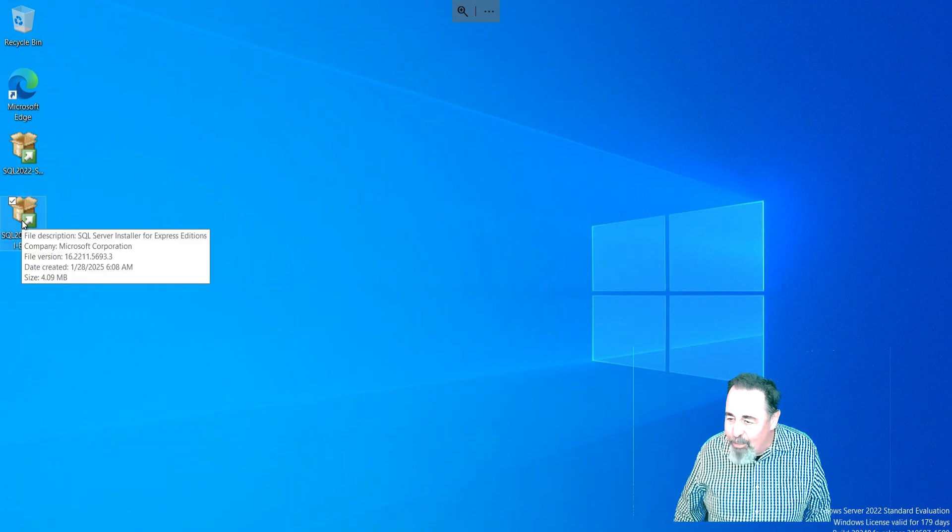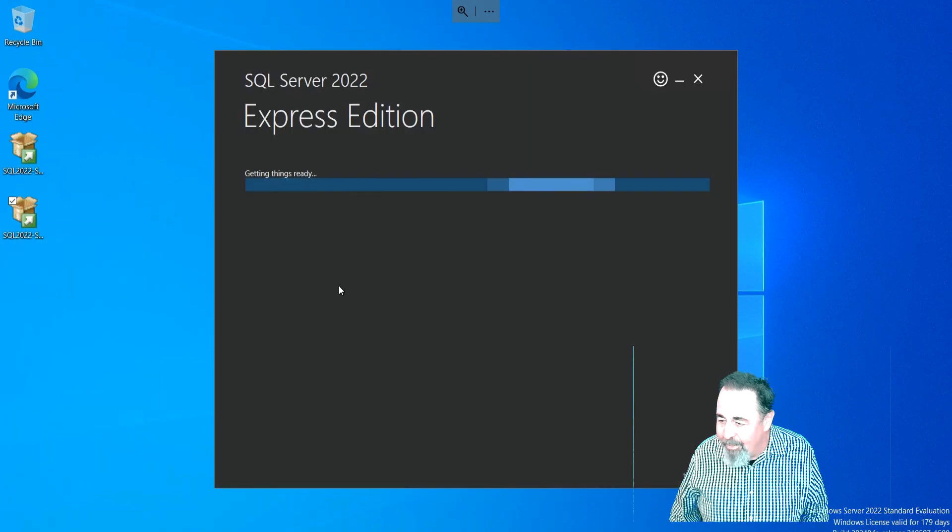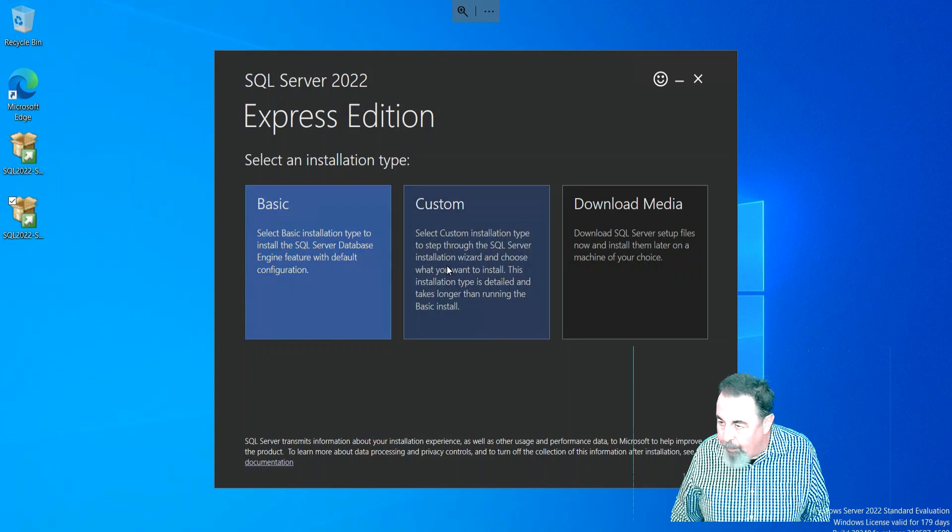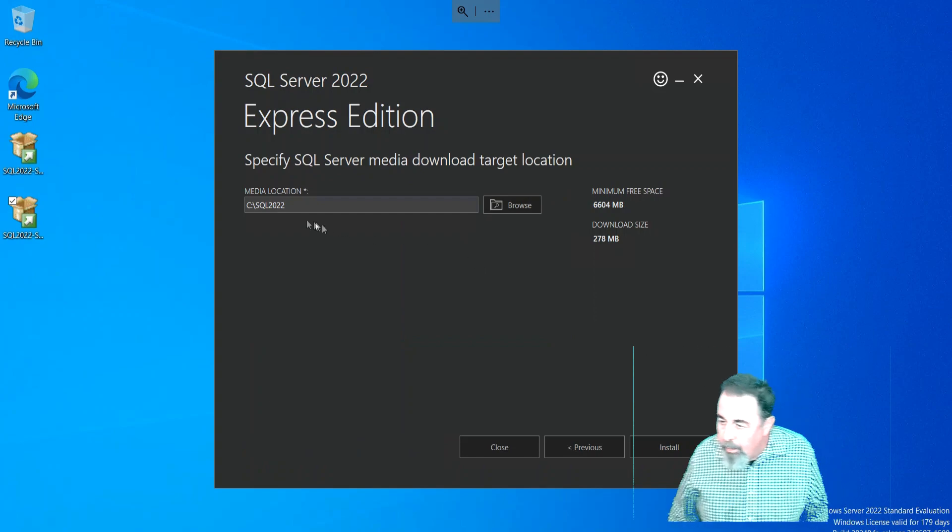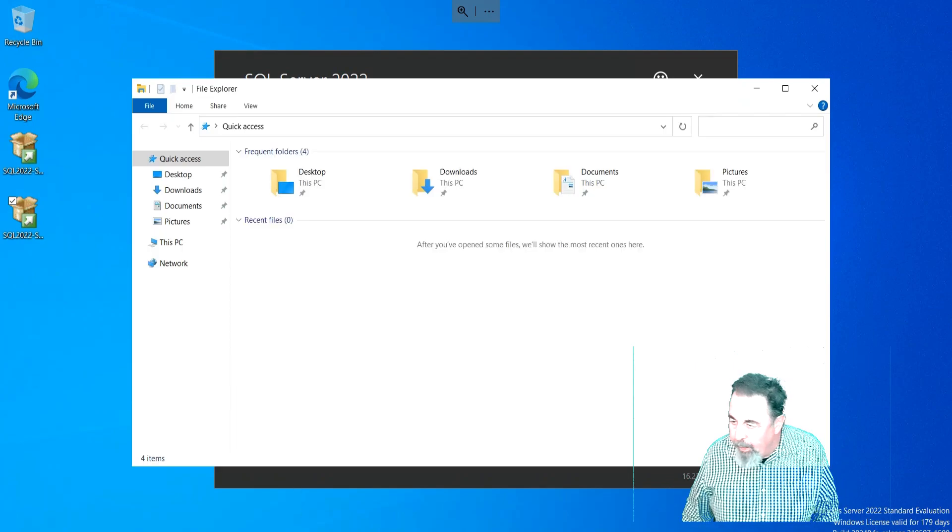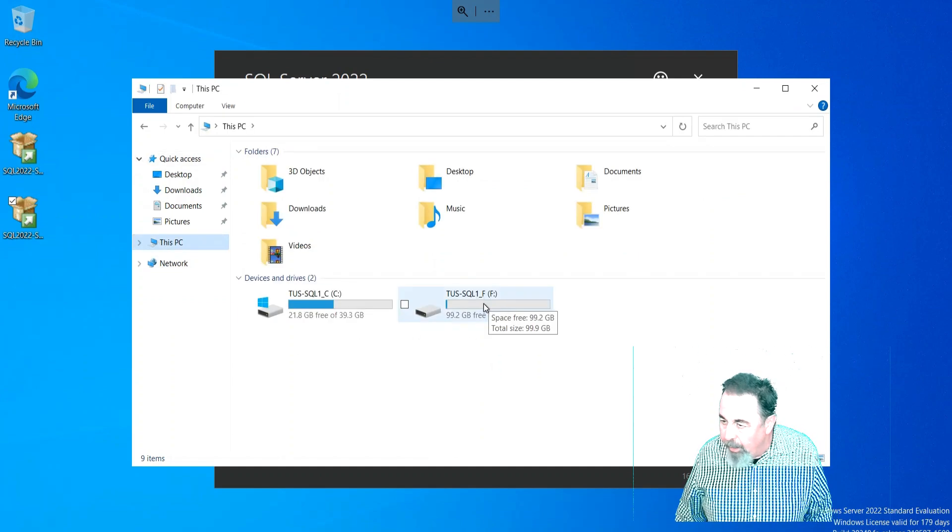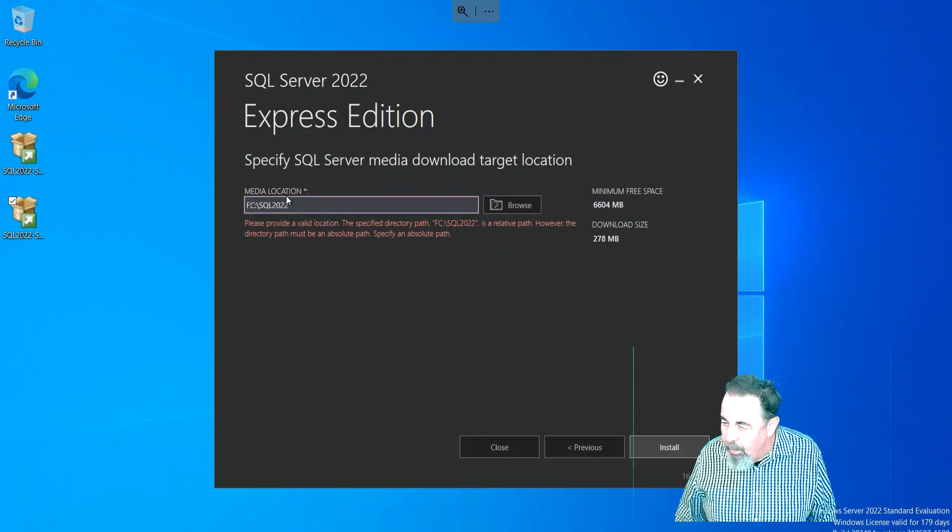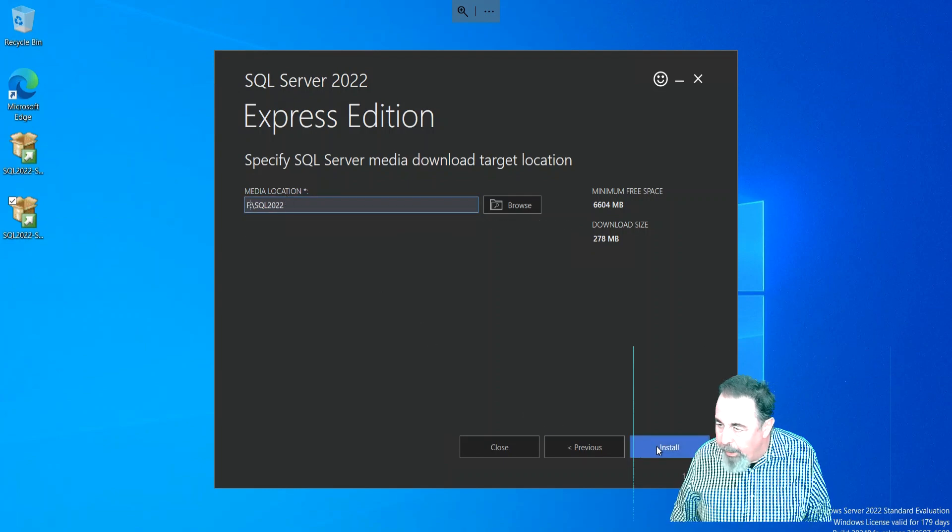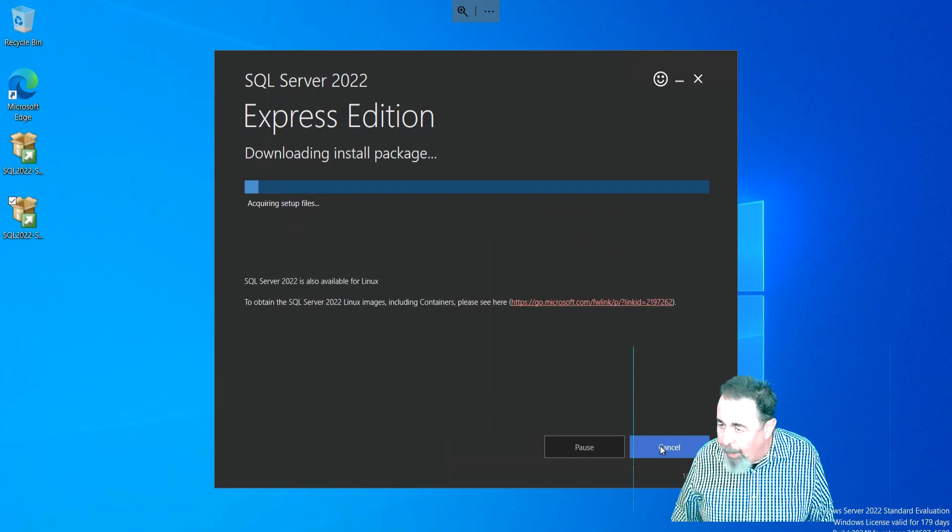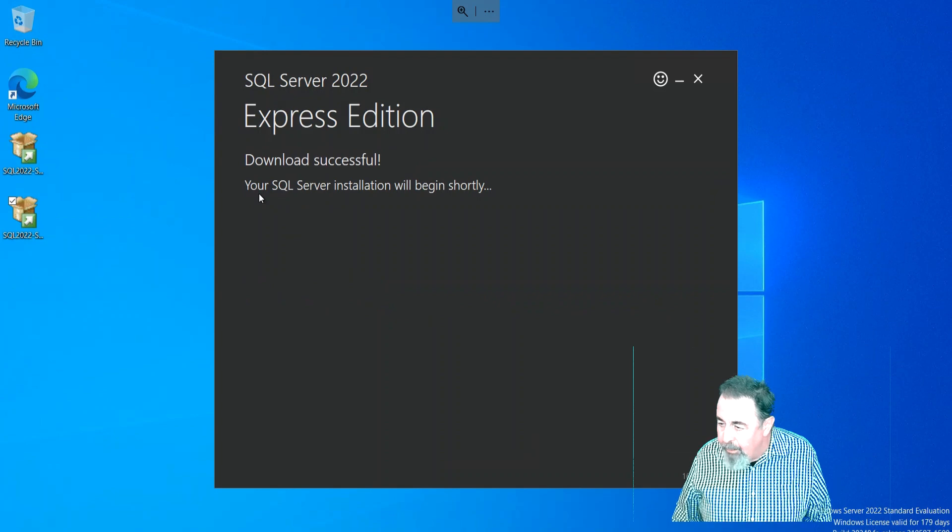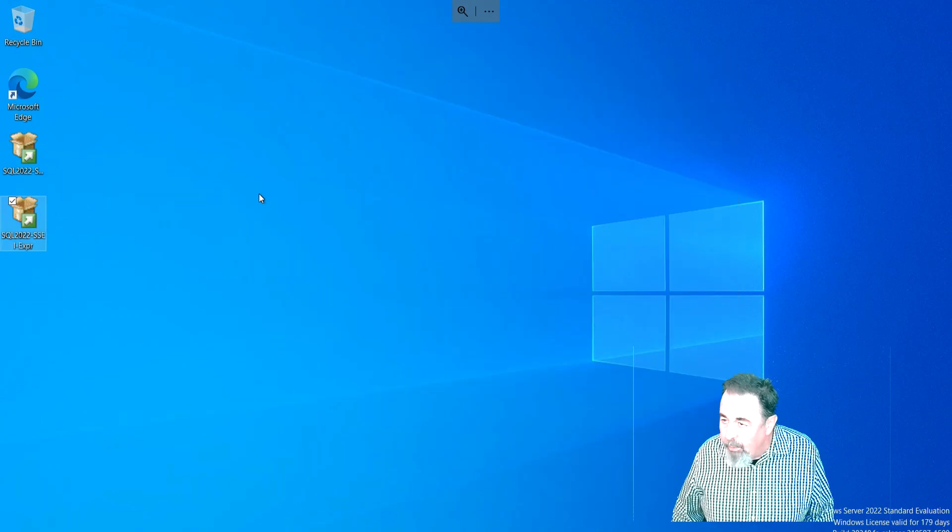Now we're ready to install SQL Server Express. Let's select Custom because we want to select the location. I'm going to check and make sure my F drive is ready - yeah, Tucson-SQL-One F is ready to go, lots of room there for SQL goodness. We'll just change that to F:\SQL2022. That's the target for the media download, the installation media. We're downloading - I'm going to crop a lot of this stuff out.